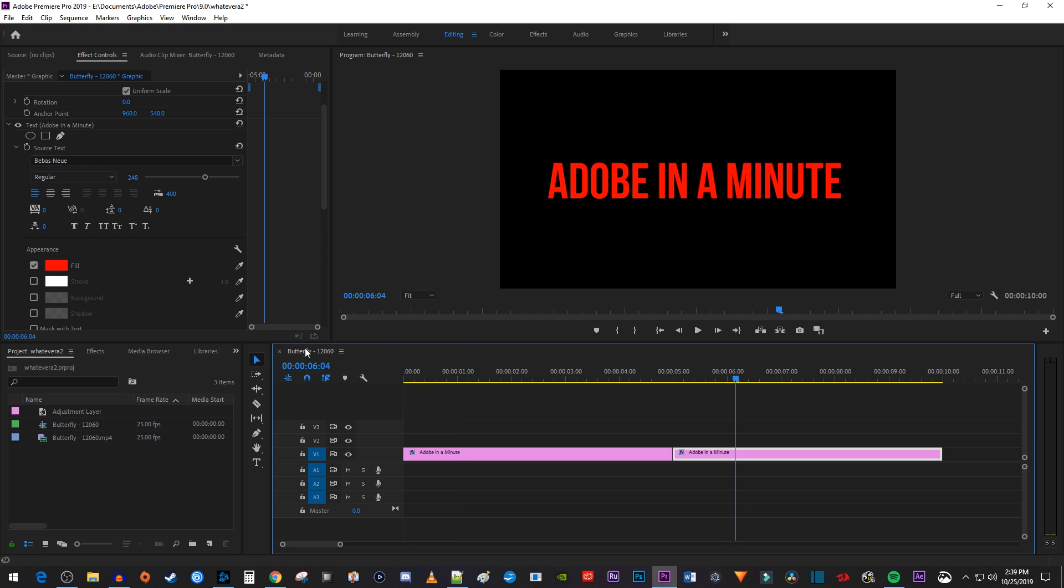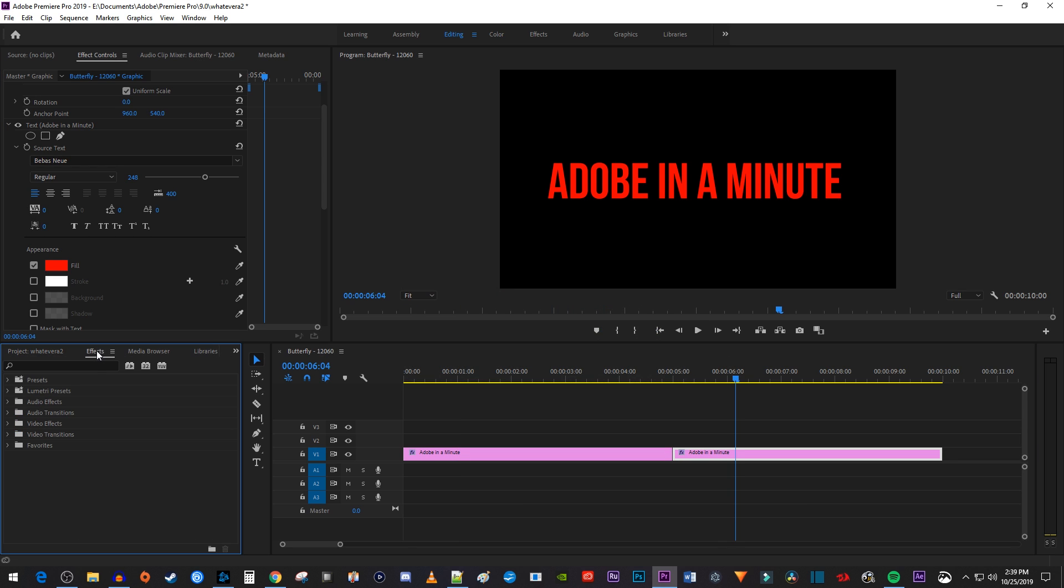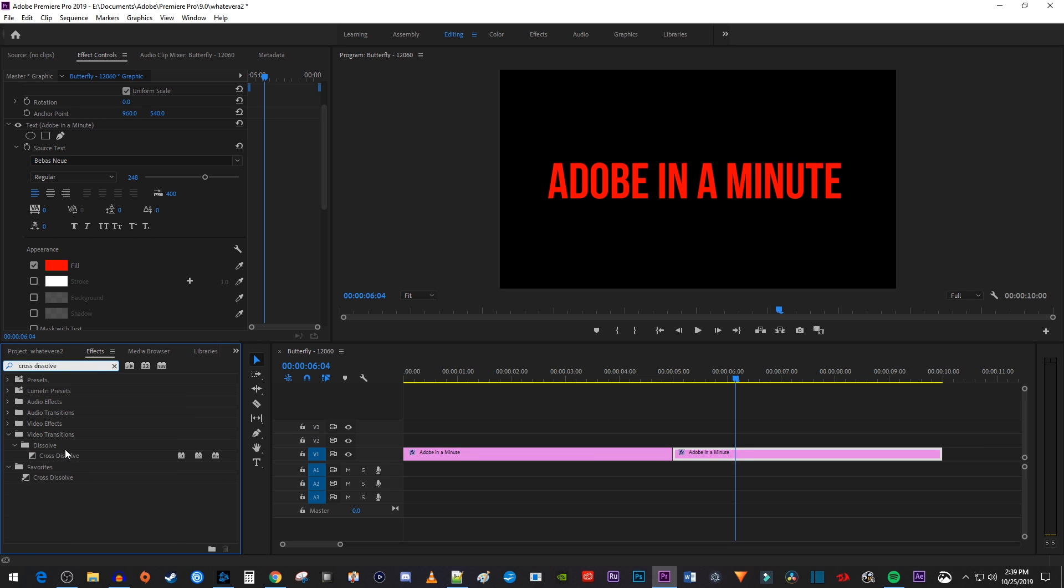Next let's go over to the Effects panel and type Cross Dissolve into the search box. Drag the Cross Dissolve transition to the cut between your two clips on the timeline.